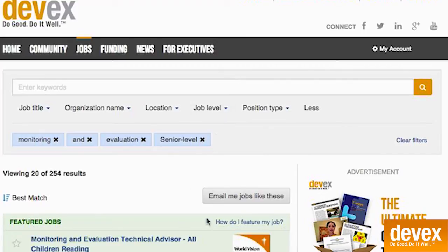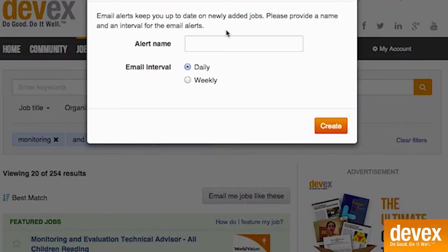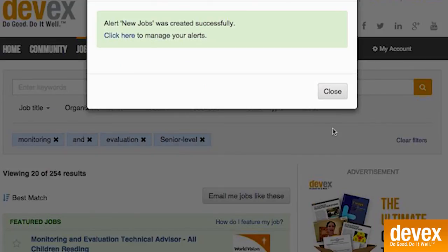Once you've filtered your results, click the gray button that says email me jobs like these. Name your alert — this will be the subject line — and choose if you want to receive it daily or weekly. I recommend setting up a daily alert so you're sure you don't miss any jobs relevant to you. You can also set up as many alerts as you like, so feel free to get creative.